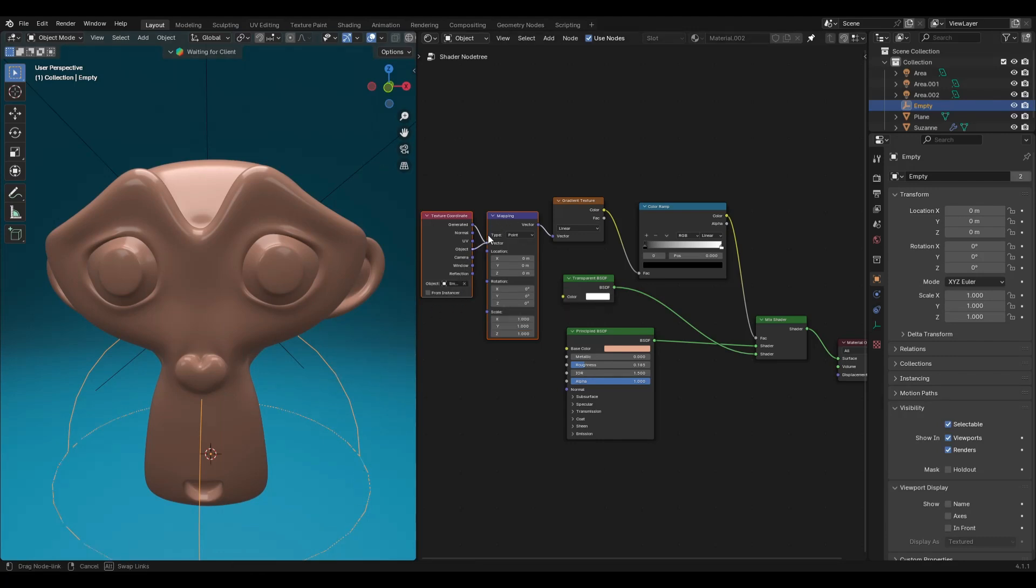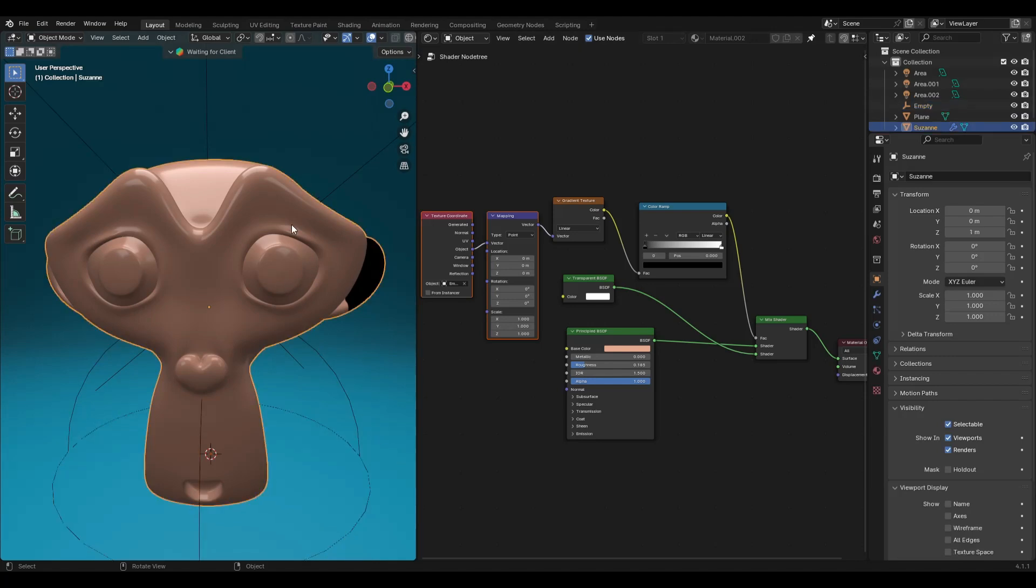Connect the object of the texture coordinate node to the vector of the mapping node.